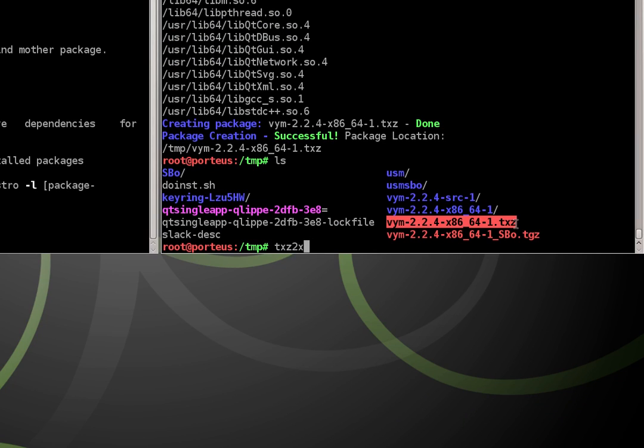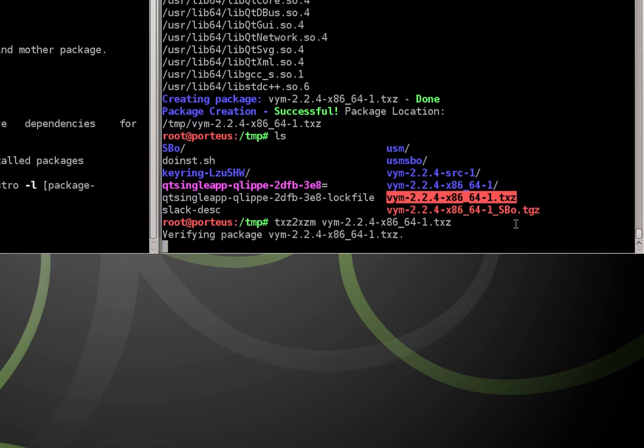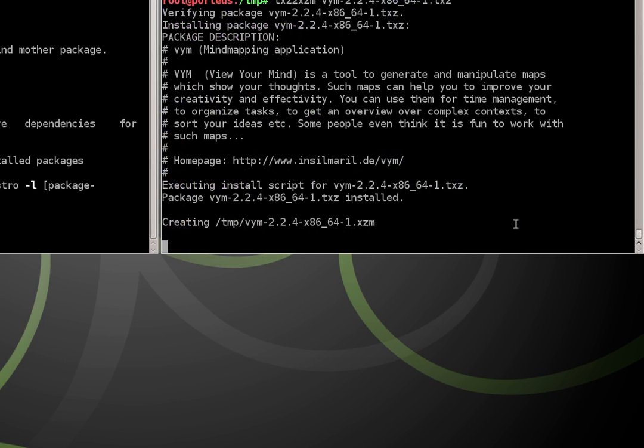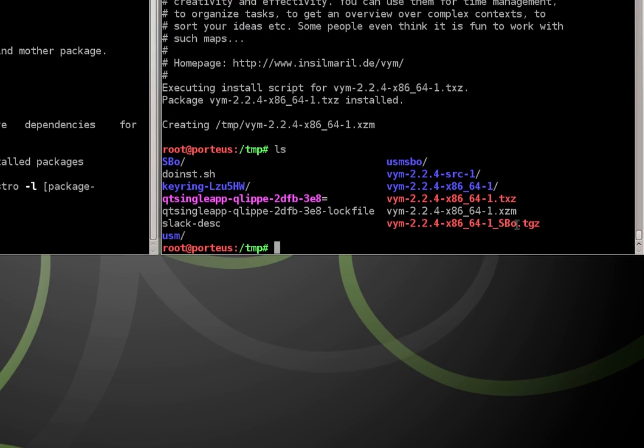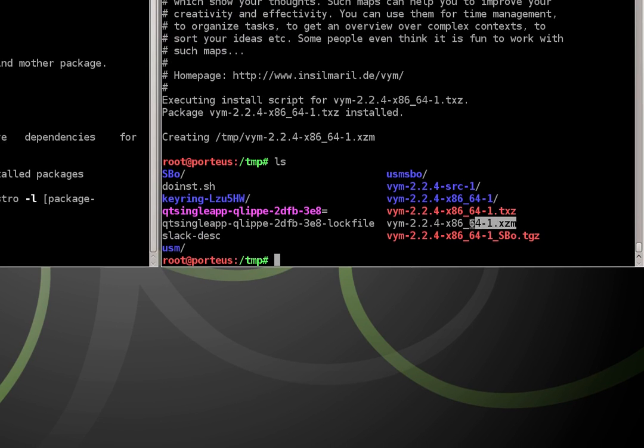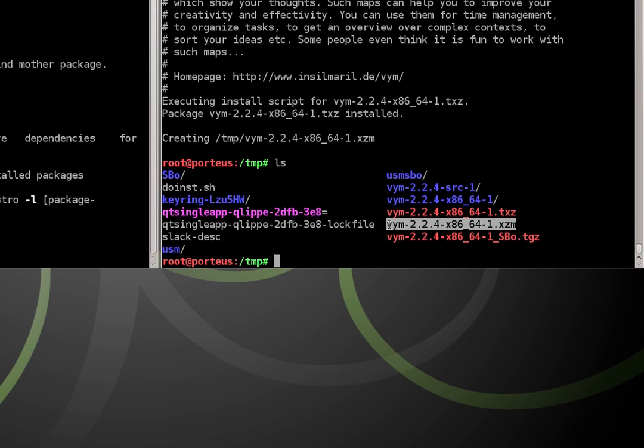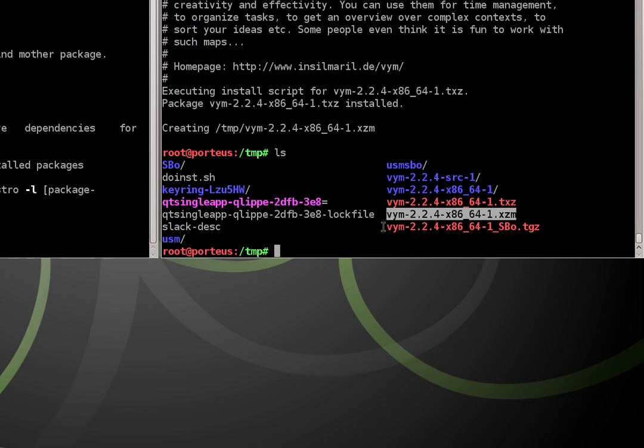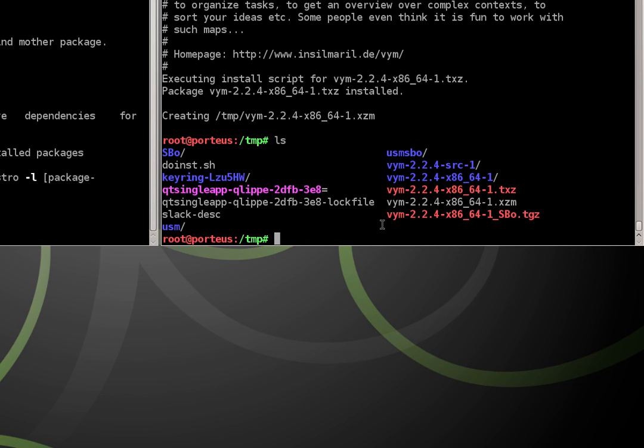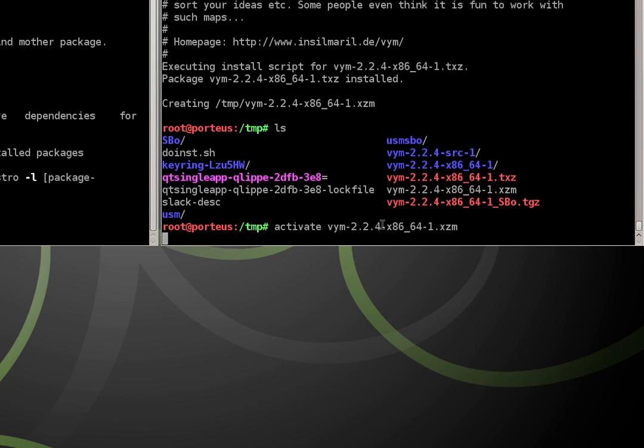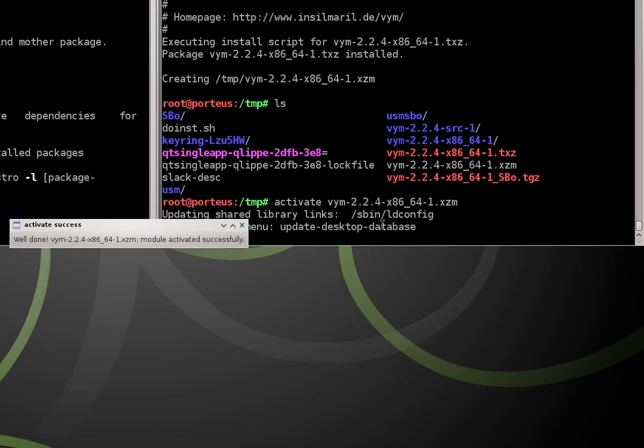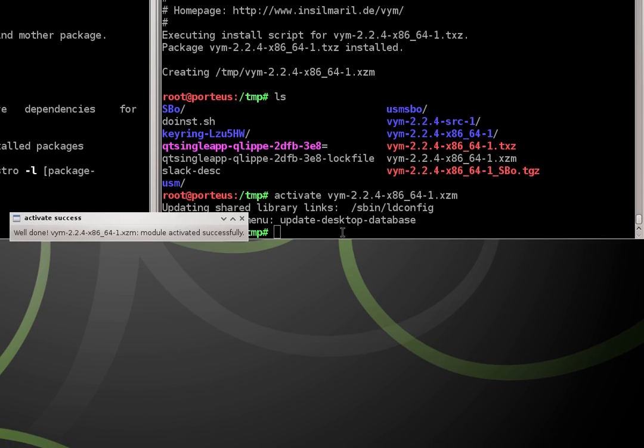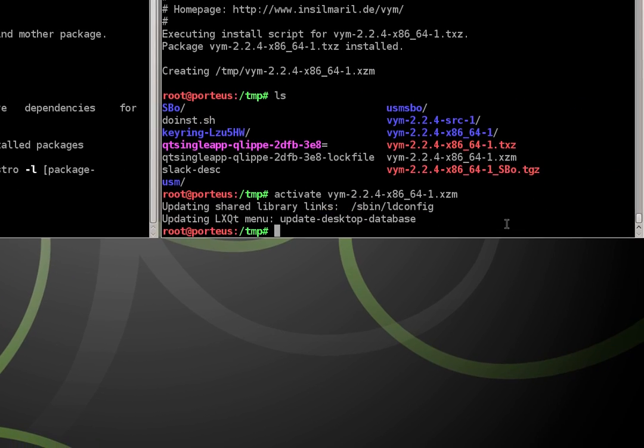txz2xzm. I can't type. And now if we type ls again, we have an xzm module. So we can activate it. It says, well done. Module's been activated successfully.